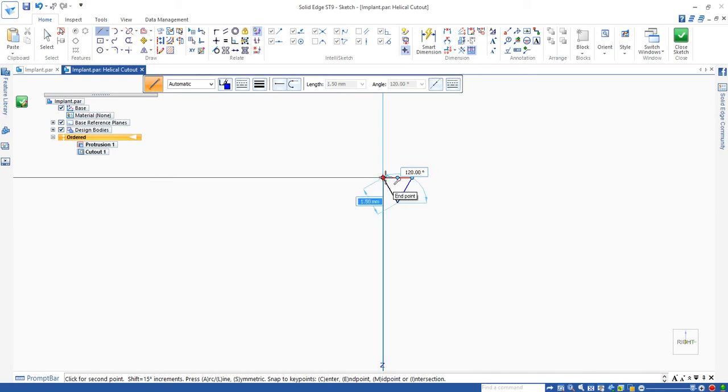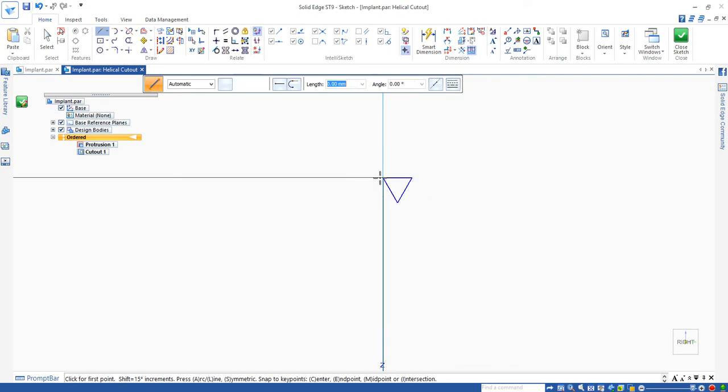Move around until this endpoint indicator appears. Click, click. So we have this triangle.